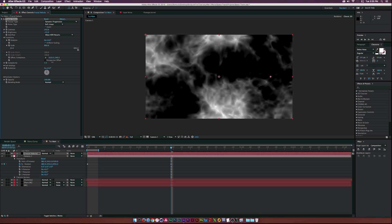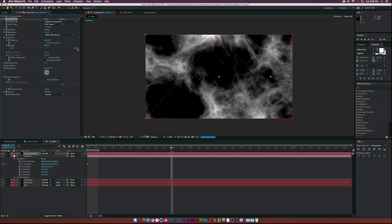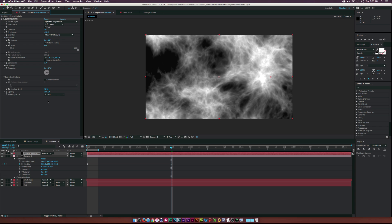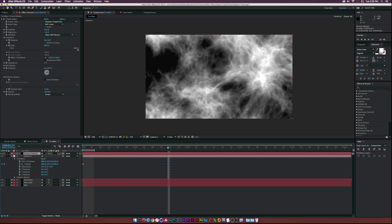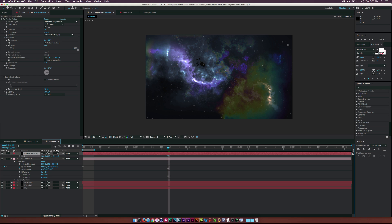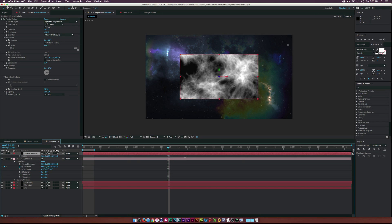Go to Turbulence Offset and customize the values. Jump the complexity up to 7.7, then open up the Evolution Options and put in a random seed. Set the blending mode to Screen. Make this a 3D layer, hit P to reveal Position, and move the Z position to a large positive value — drag it to right where you want it.